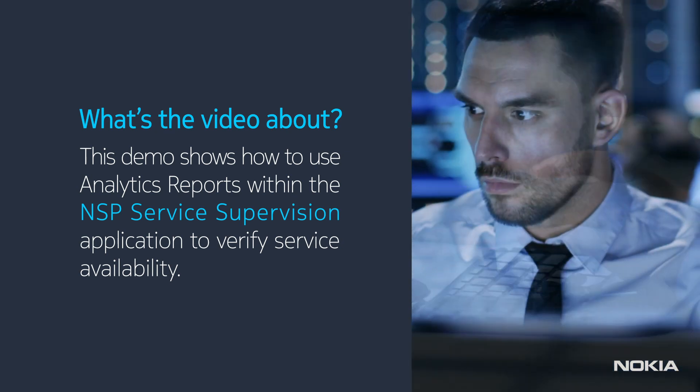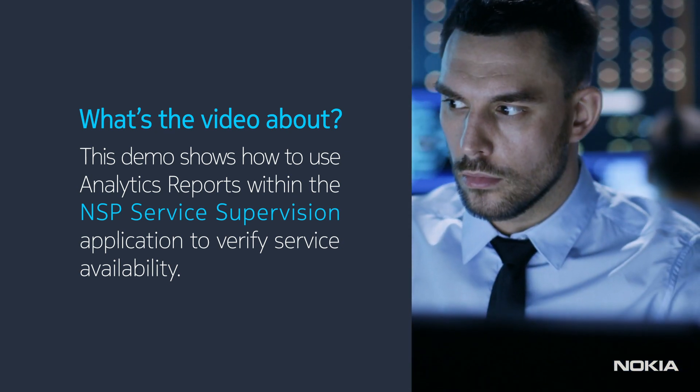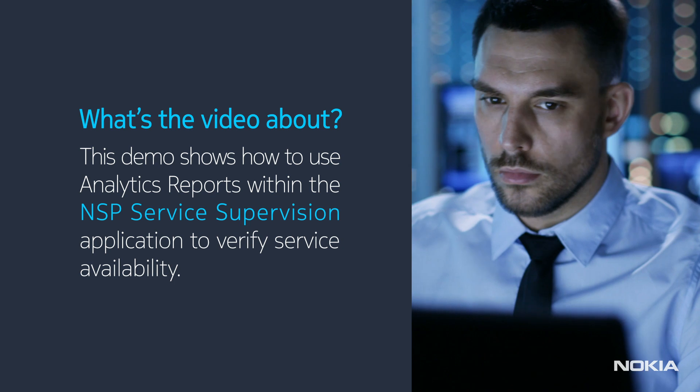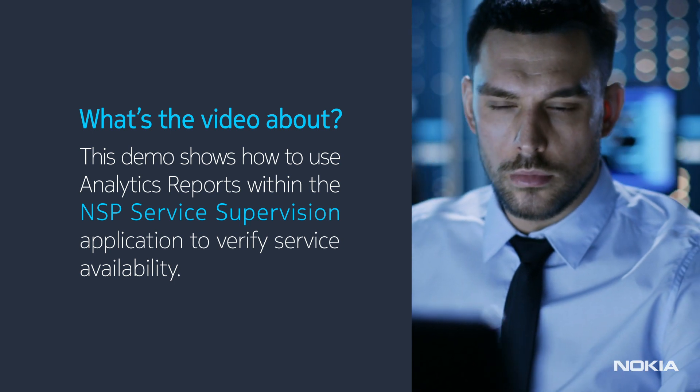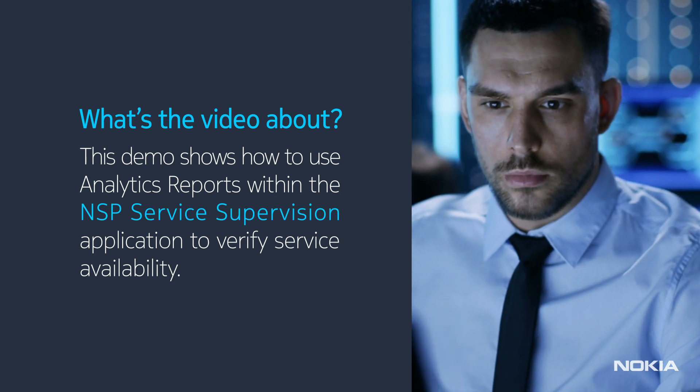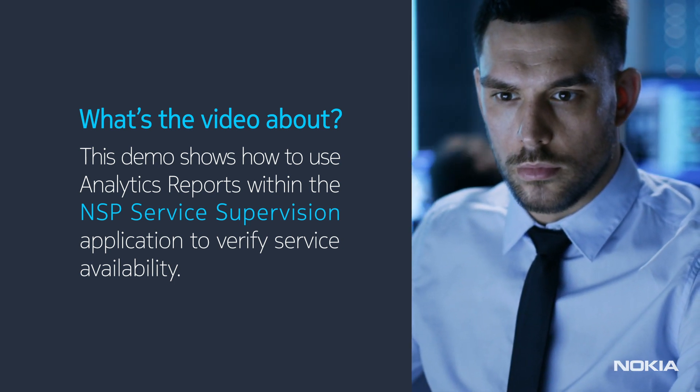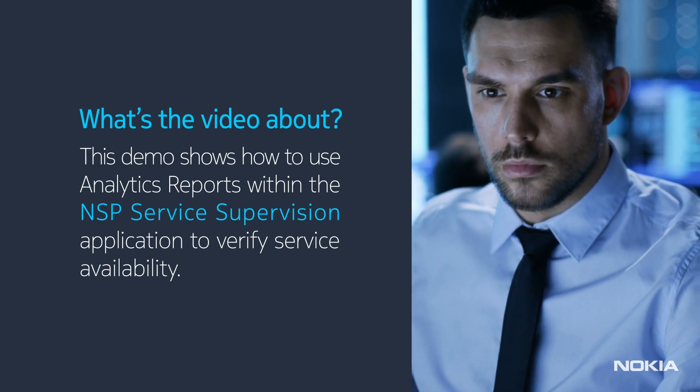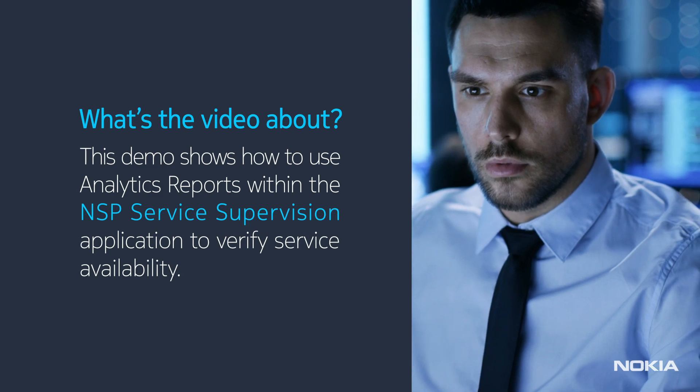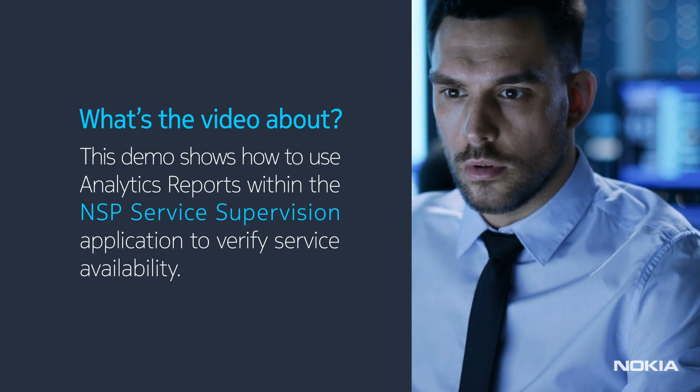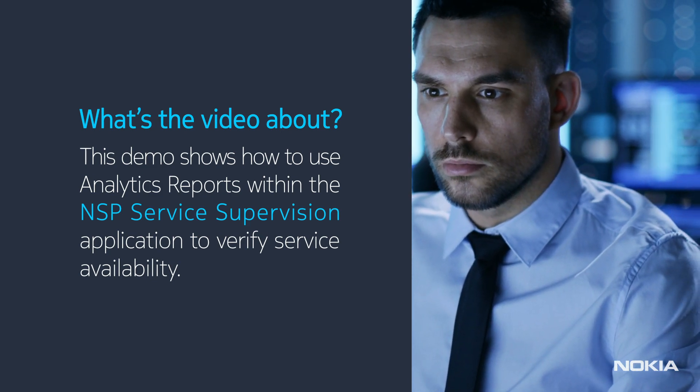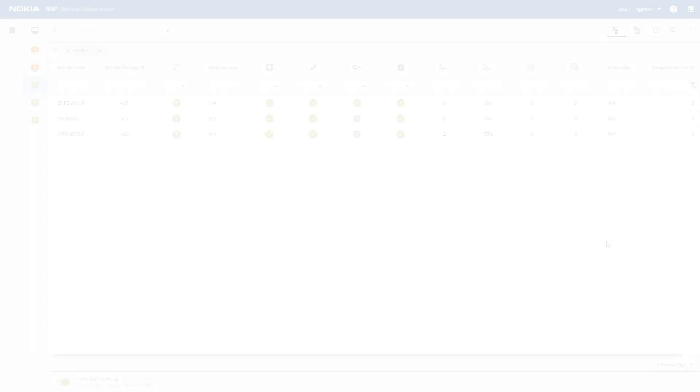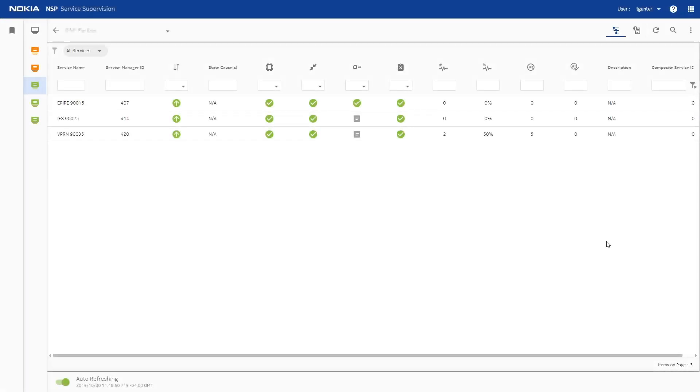A customer has requested information about service uptime and SLA adherence. Event logging for the service and its components has been enabled in Service Supervision, making uptime information available to us.